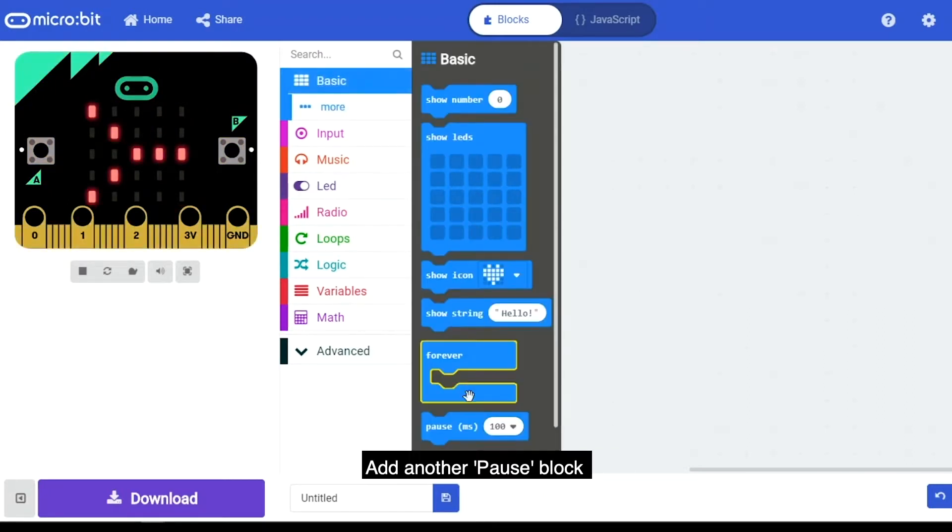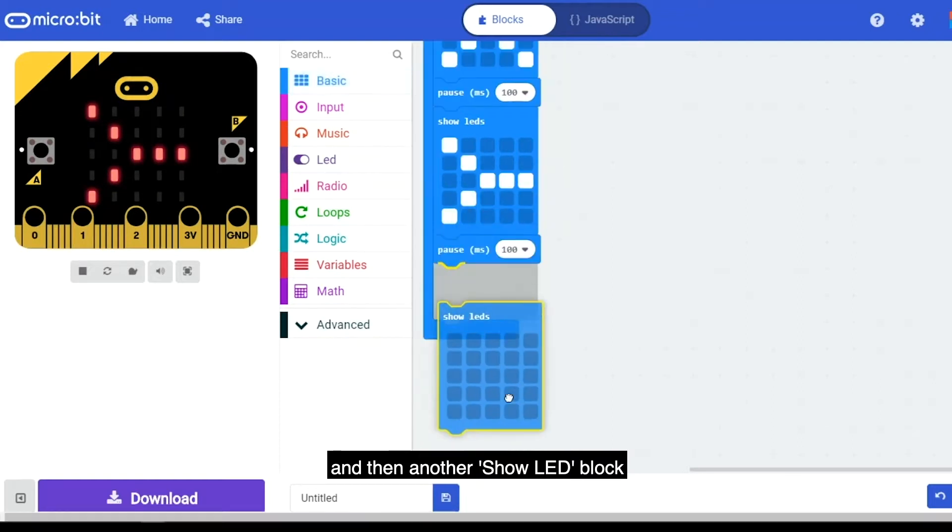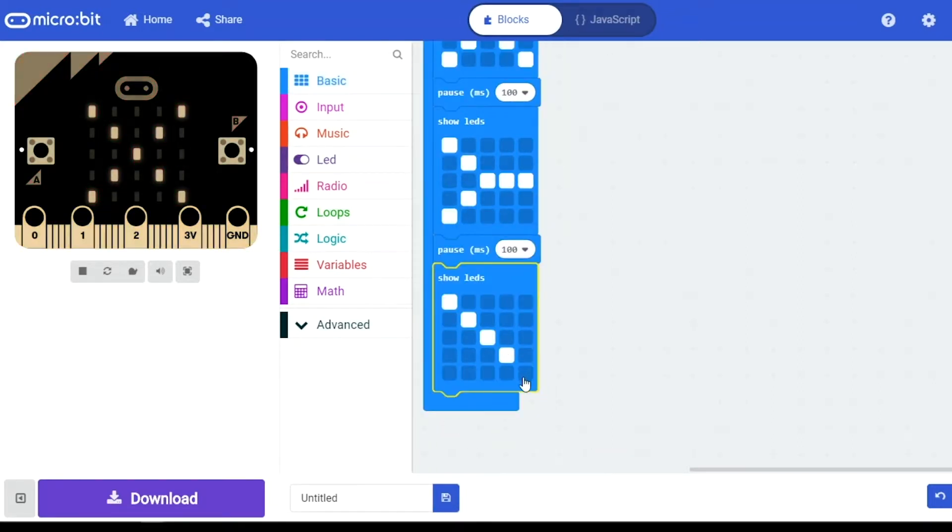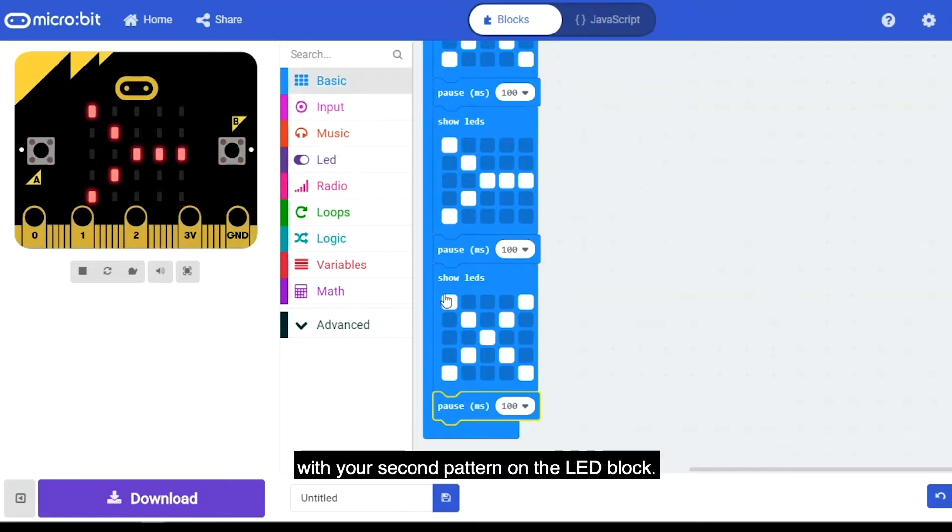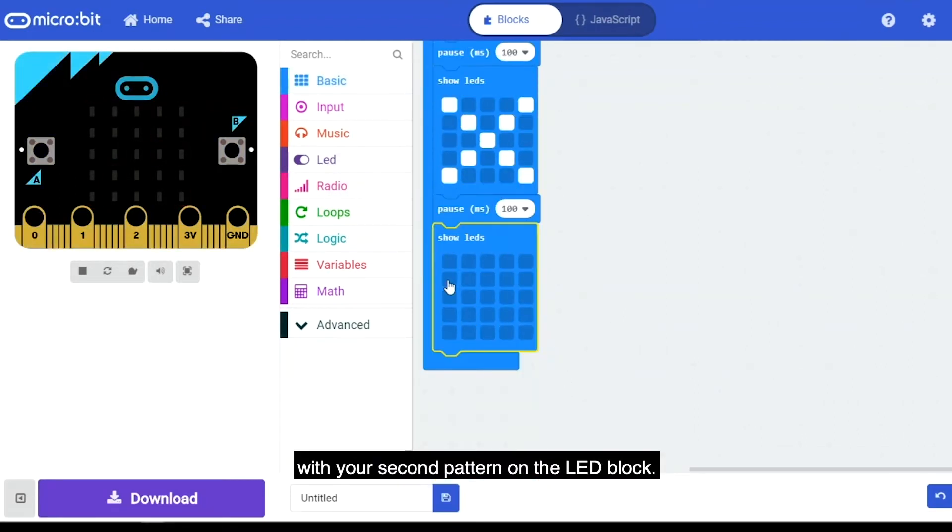Add another Pause block and then another Show LED block, repeating your first pattern. Repeat this again with your second pattern on the LED block.